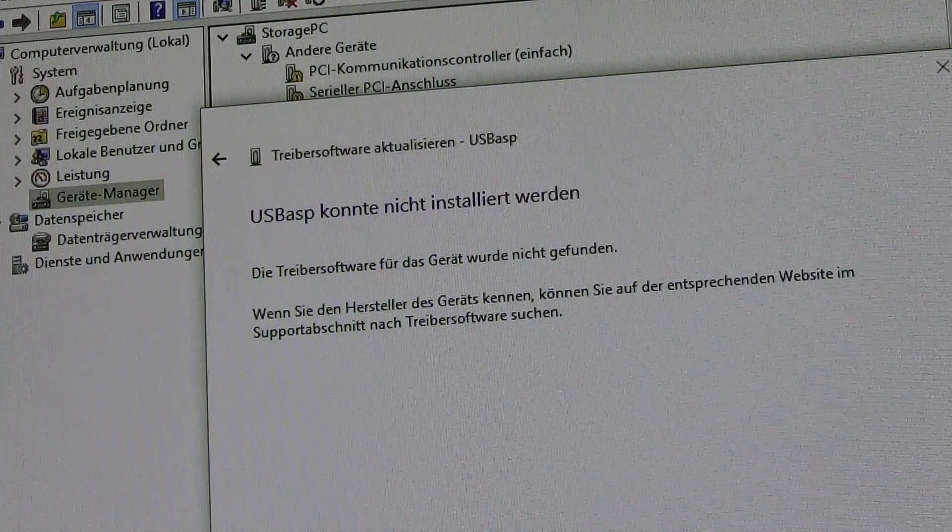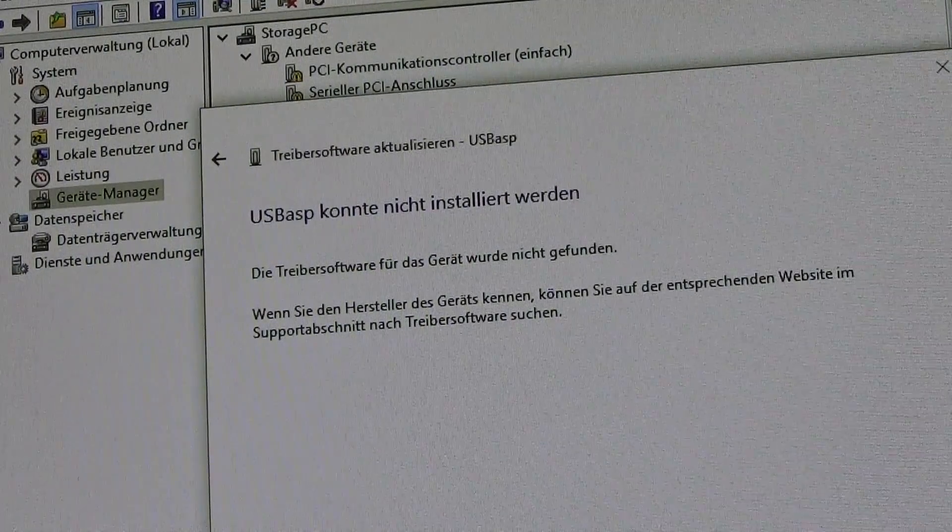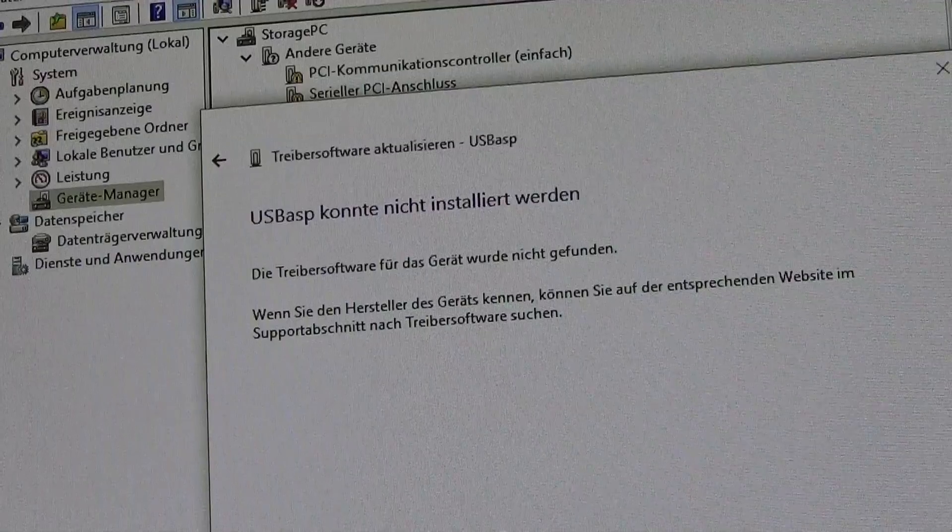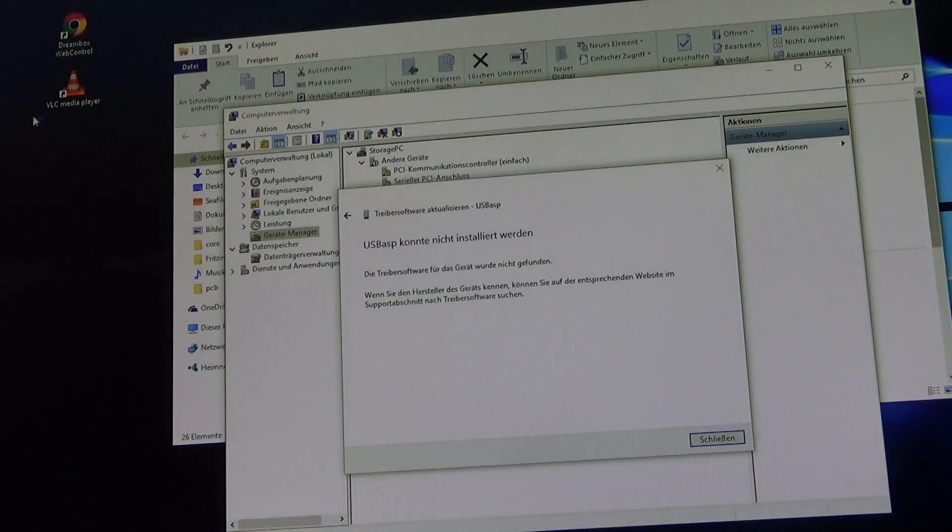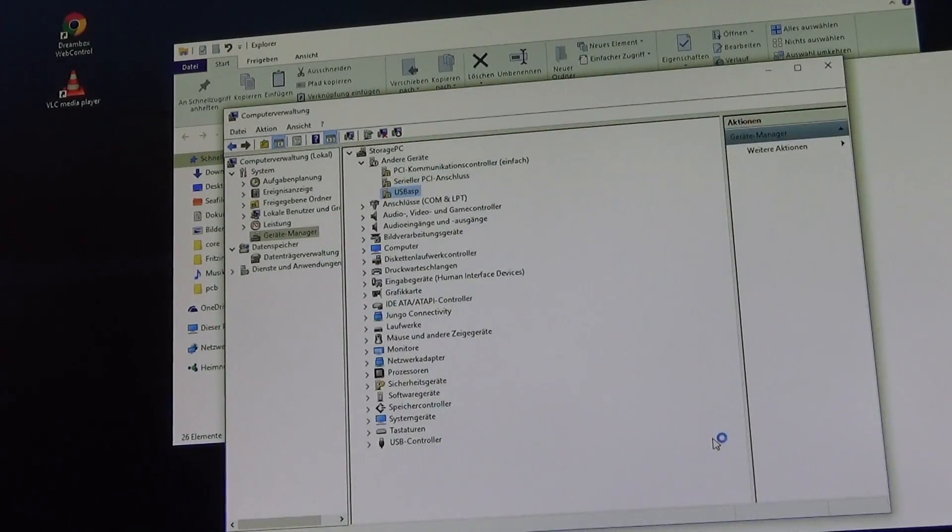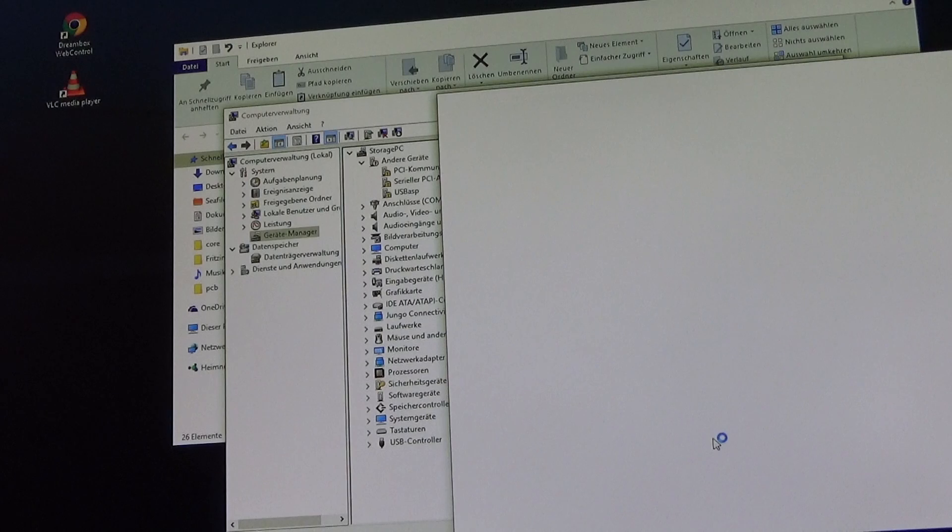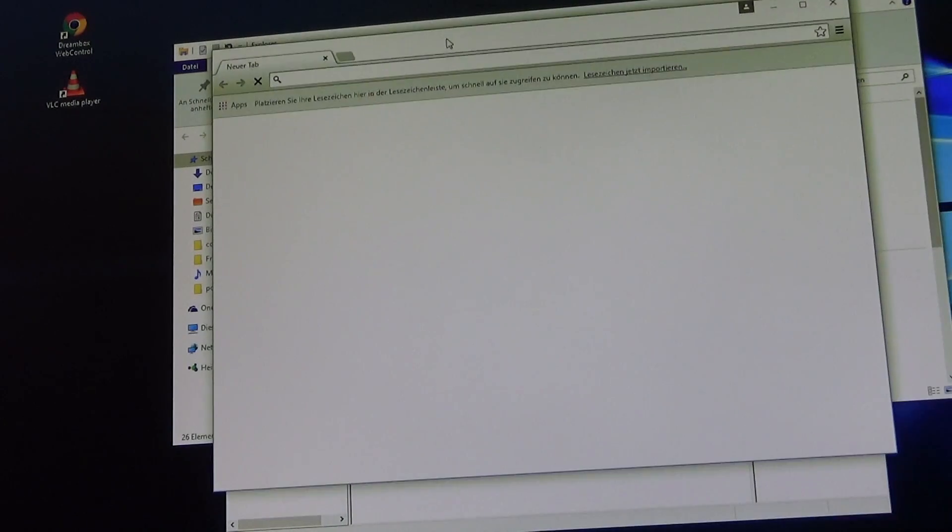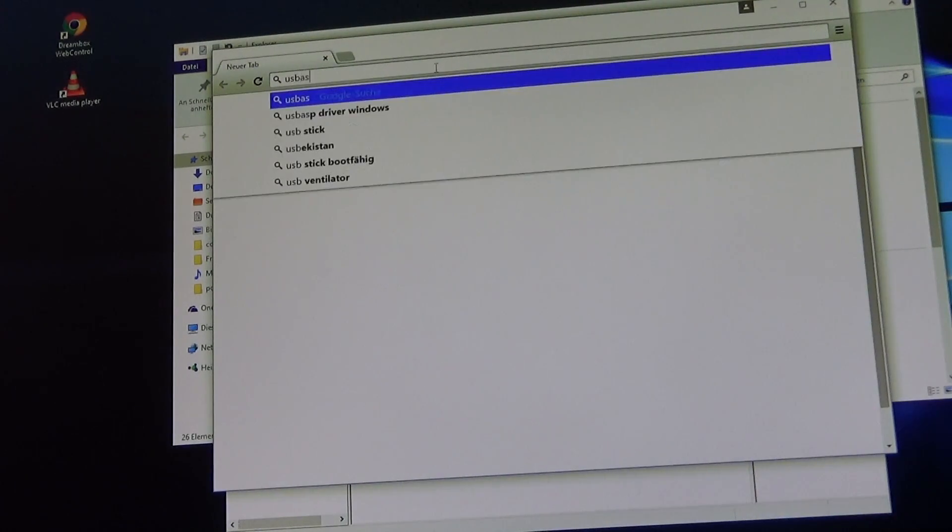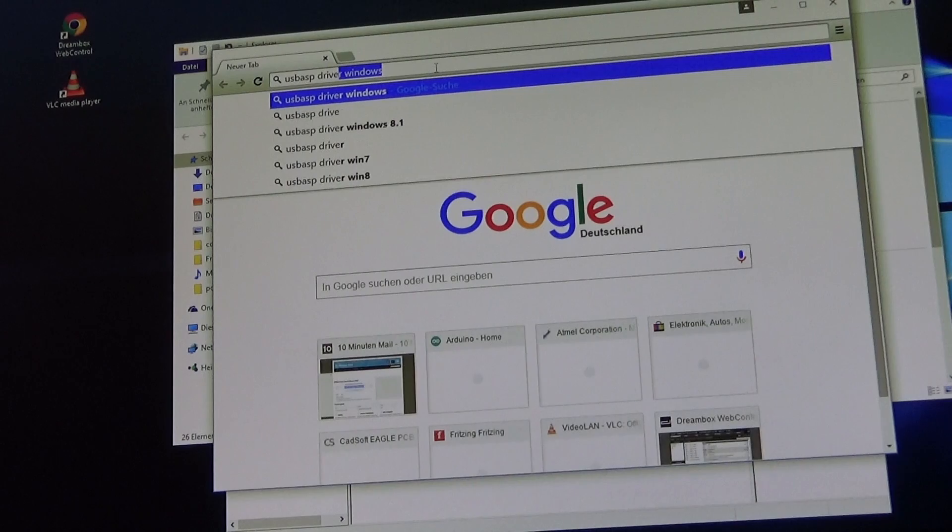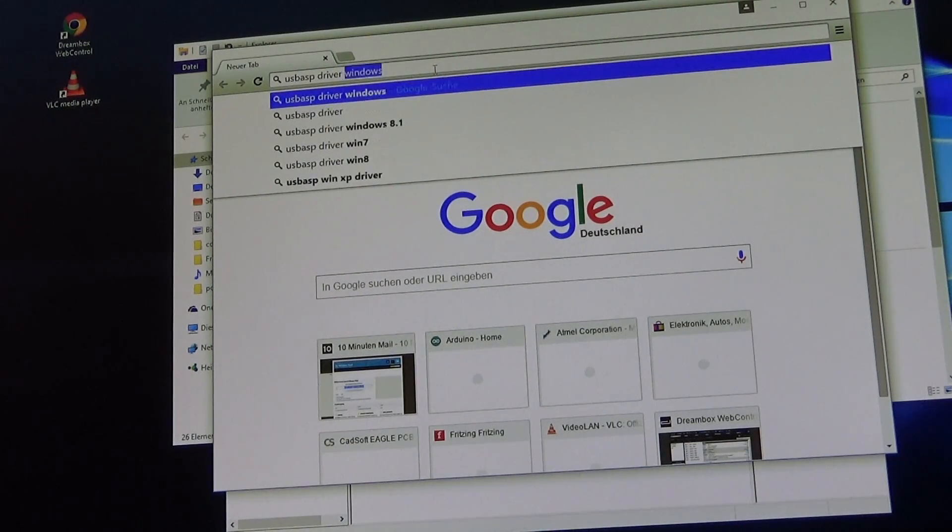To fix this step one is to download the required drivers. Open up your favorite browser, go to Google and search for the terms USB ASP driver for Windows.